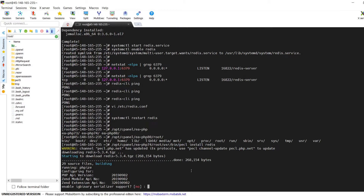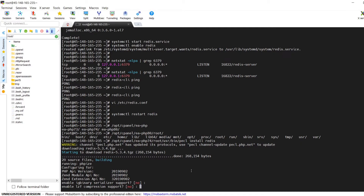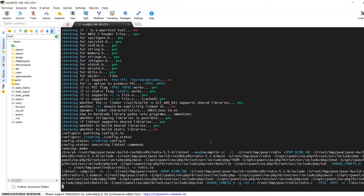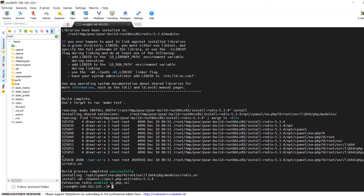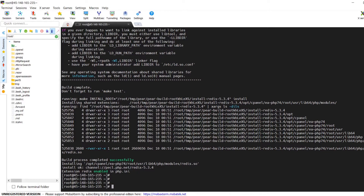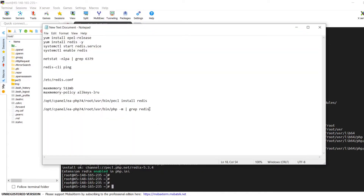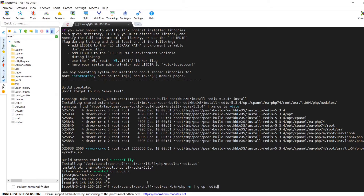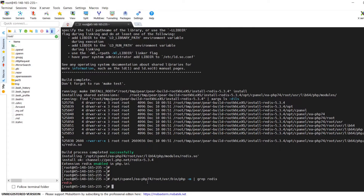Run this command in the SSH terminal. For the prompts — 'enable igbinary serializer support' and 'enable LZF compression support' — leave the default options and just hit Enter. The pecl install will start automatically. Once completed, confirm the install by running: /opt/cpanel/ea-php74/root/usr/bin/php -m | grep redis. From the output, we can see the Redis PHP extension is enabled and showing up in the PHP module list. This concludes the Redis PHP extension installation.